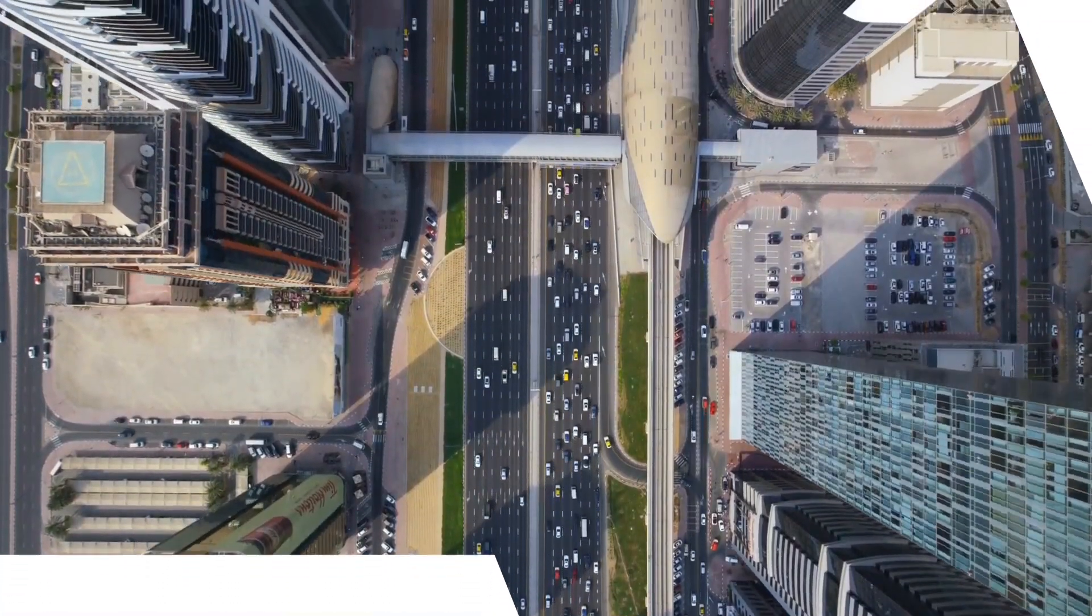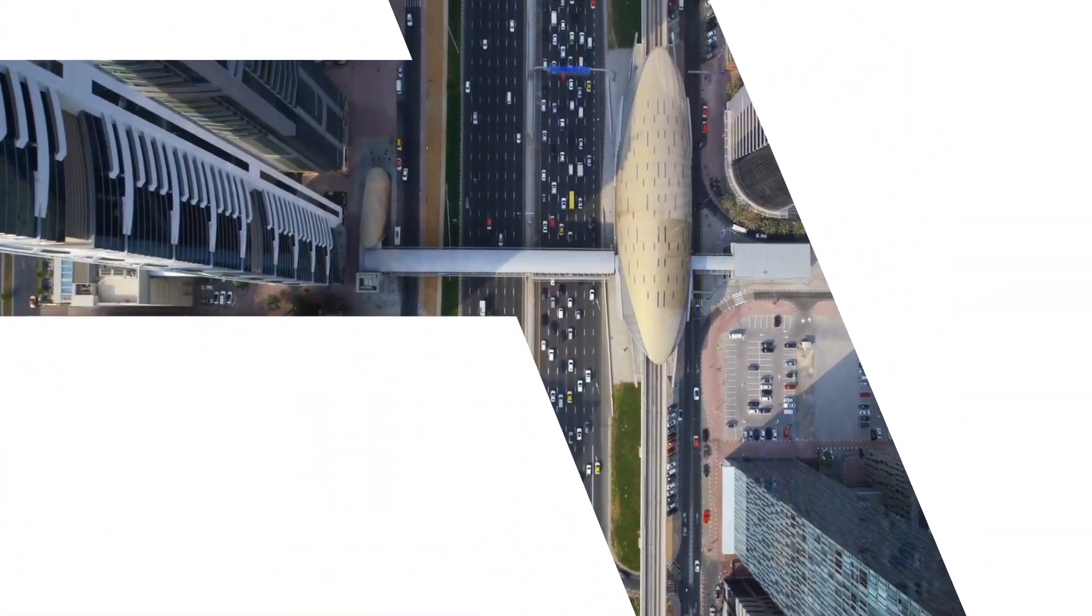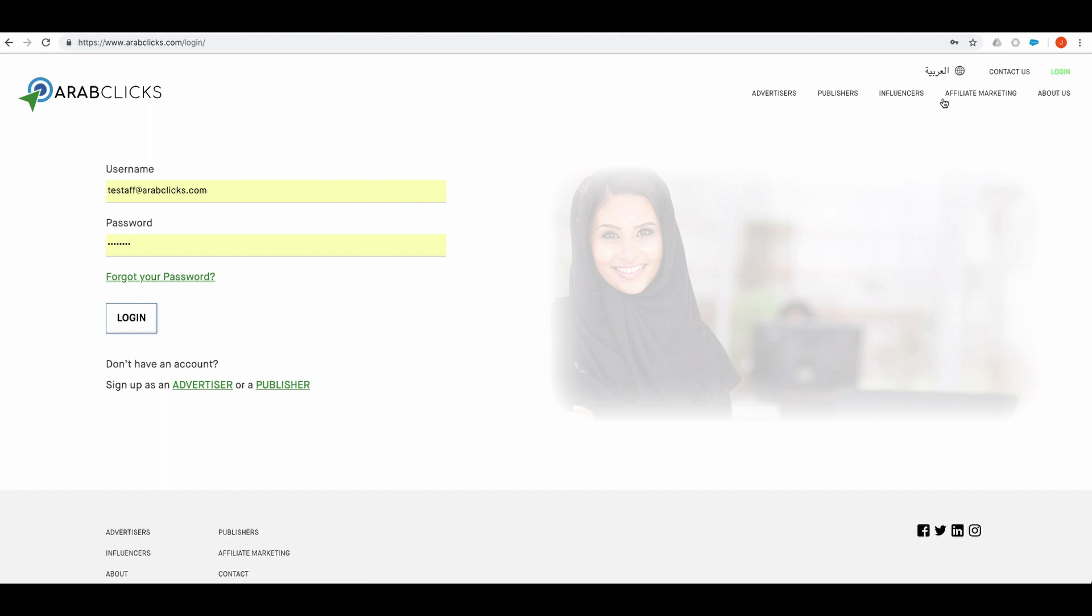Welcome to ArabClicks, the affiliate network of the Arab world. This is the place where you can start earning money in just a few clicks. Yes, it really is that simple.